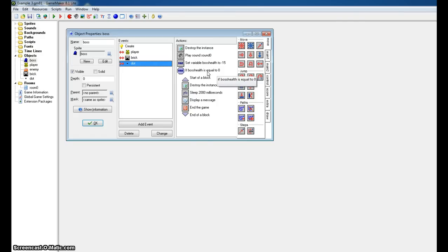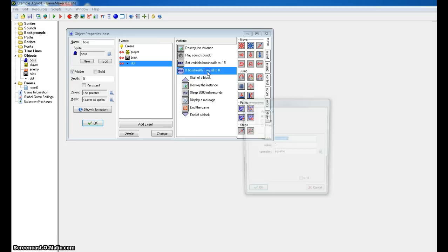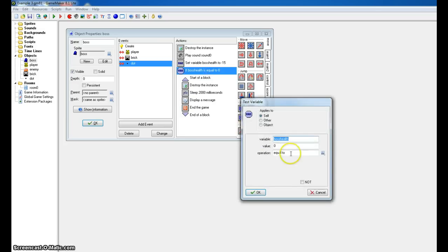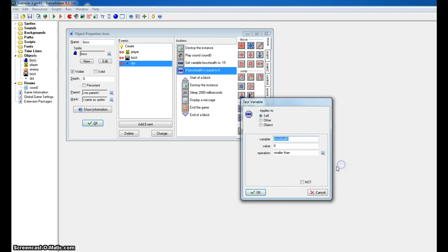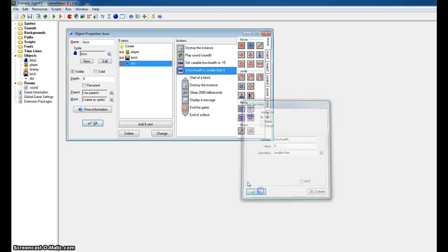So to solve this, what we want to do is not make it go equal to, but we want it smaller than. Now technically, smaller than one would be more precise, but typically we just put smaller than zero.